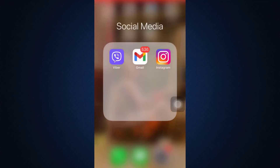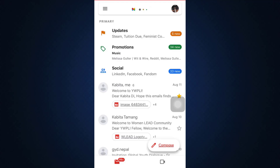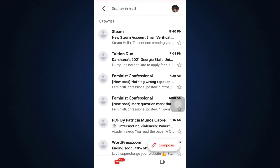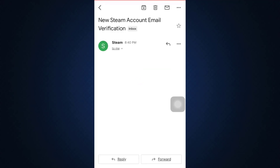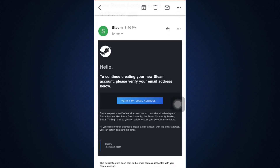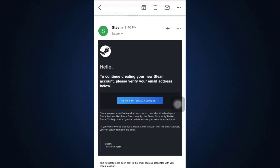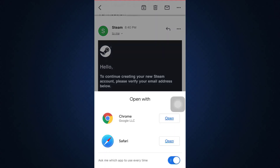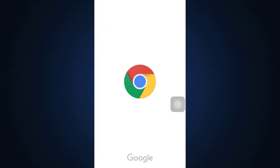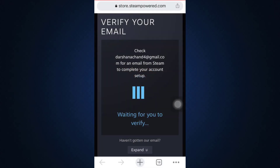Now I'm going to head over to my Gmail and see if I have received any email from Steam in order to move on with the process of making my Bungie account. As my email loads, I can see that I have already received an email from Steam. I've opened the email and it says 'To continue creating your new Steam account, please verify your email address.' So tap on 'Verify my email address' and open it with a web browser — I'm opening it with Chrome.